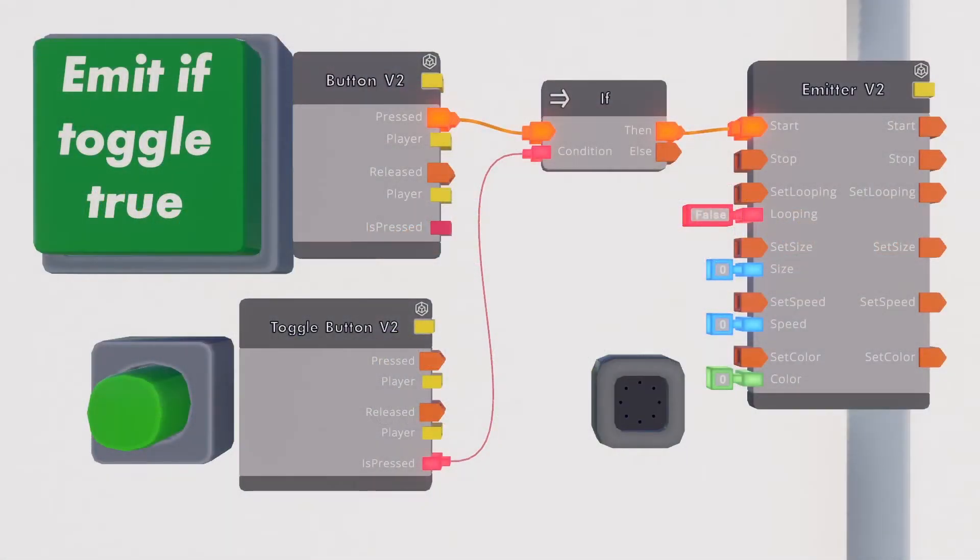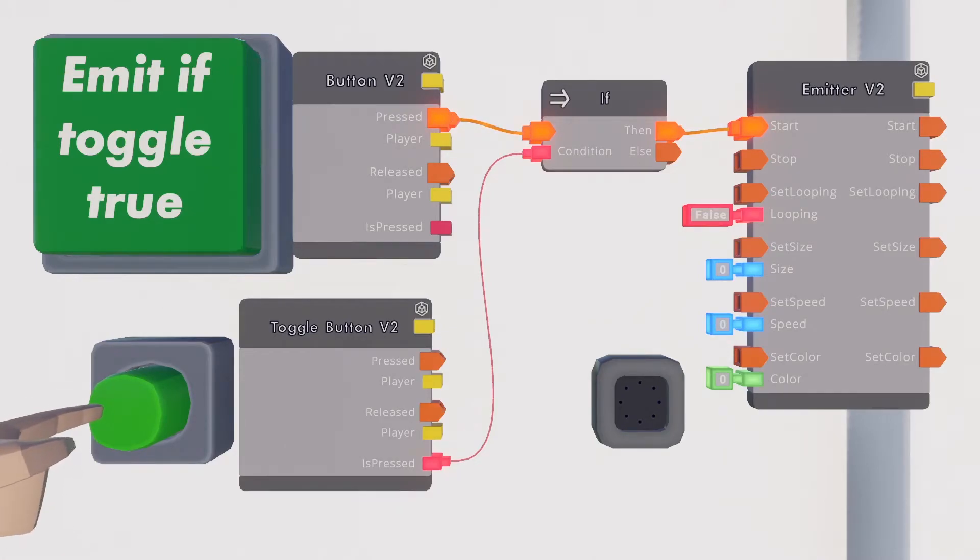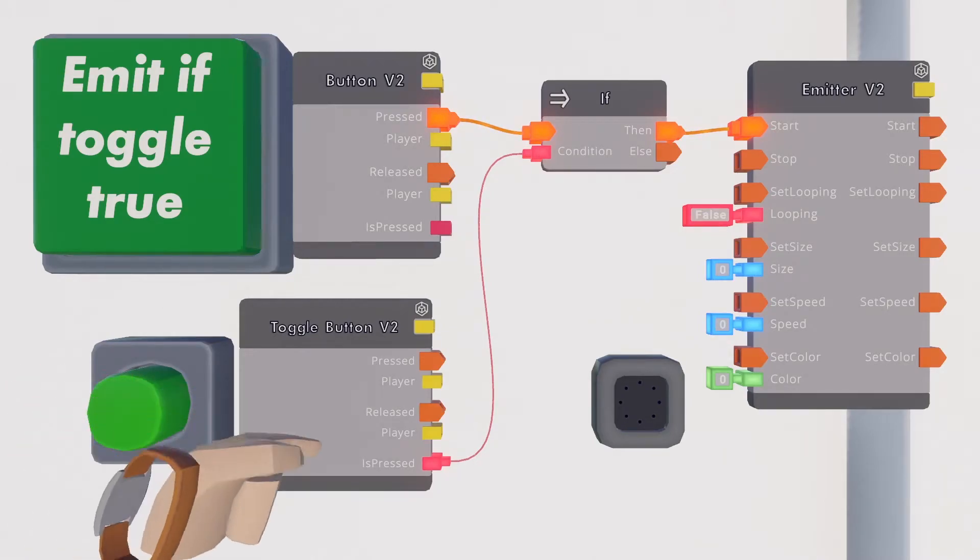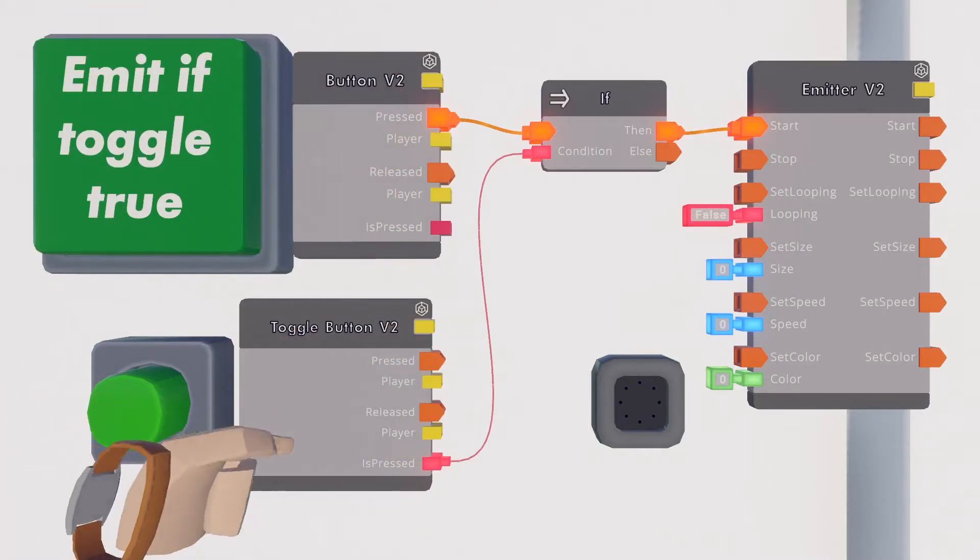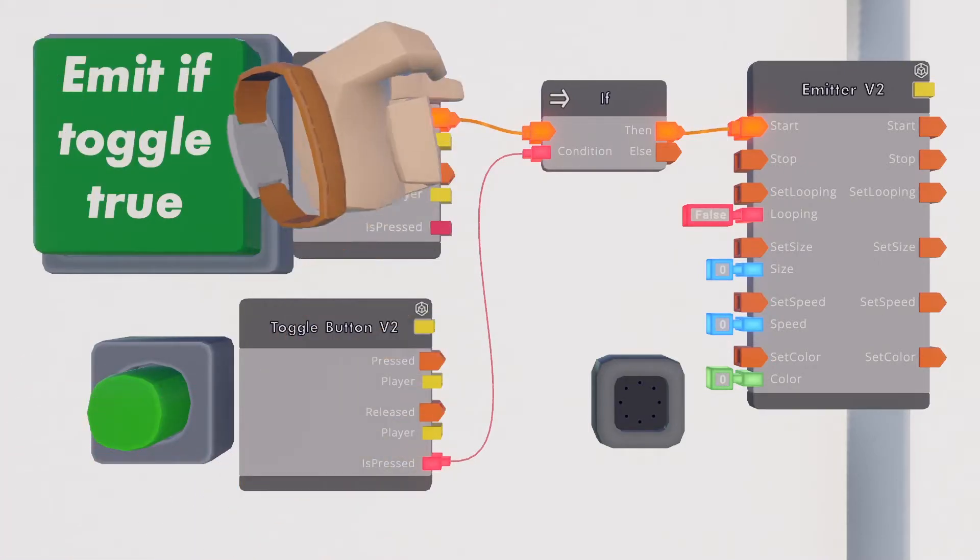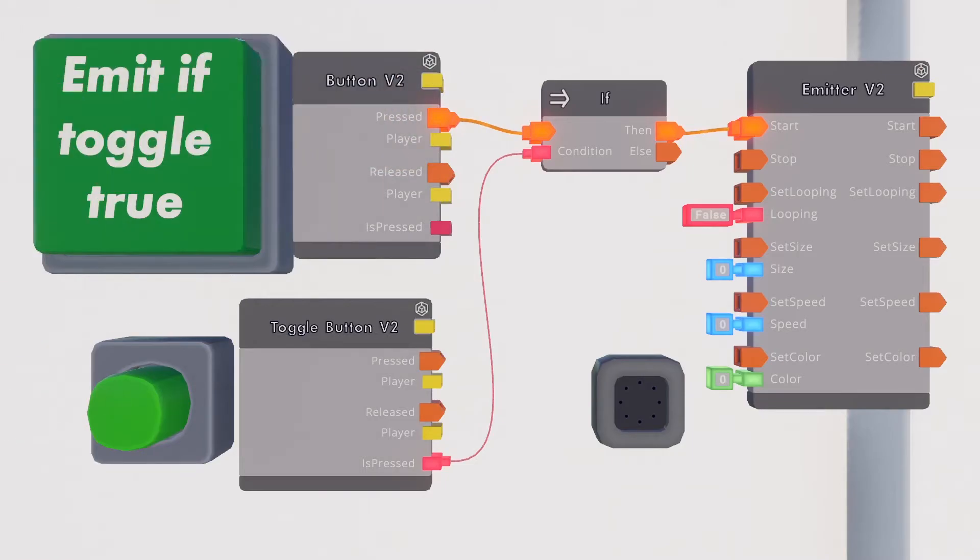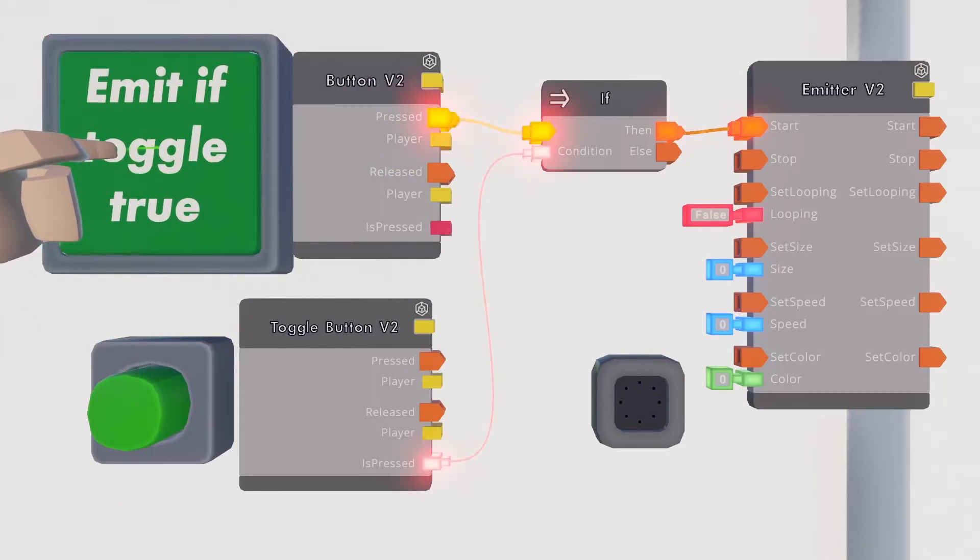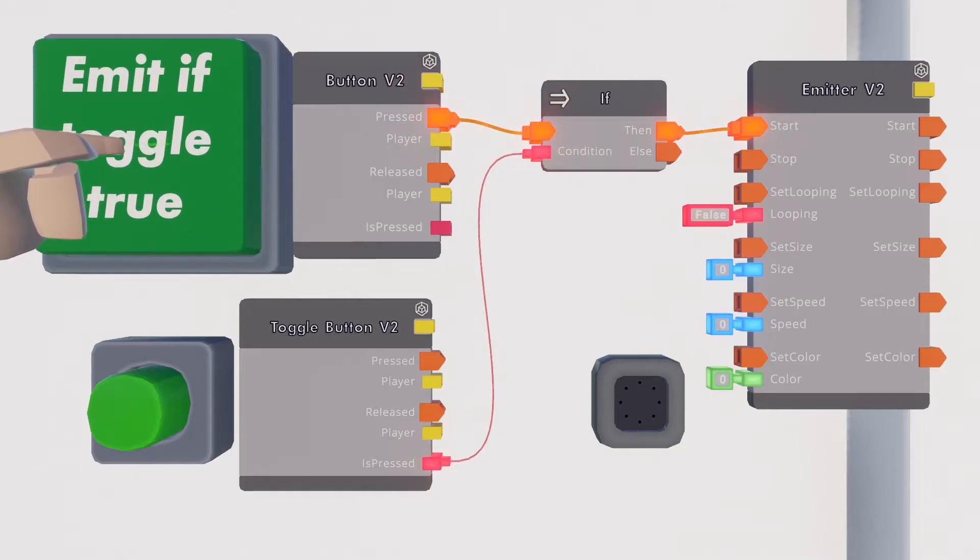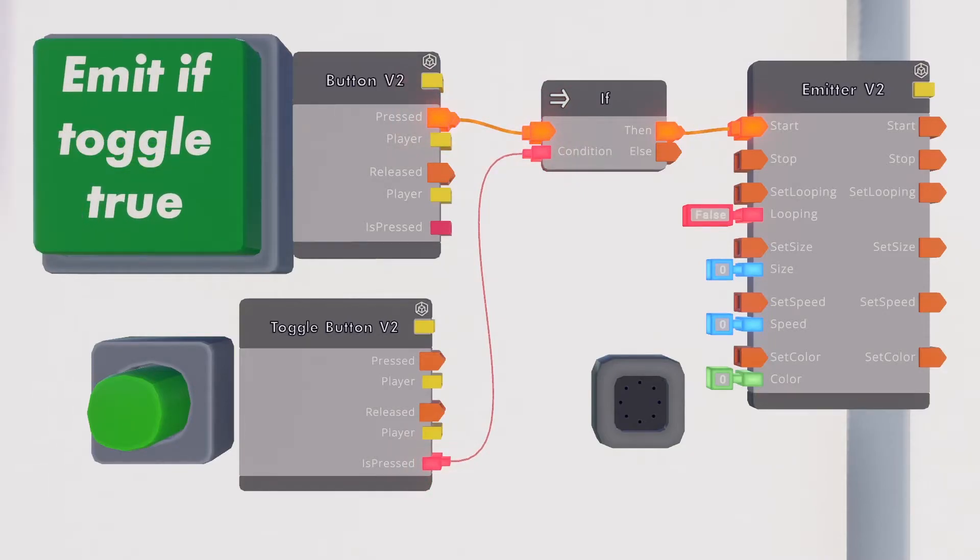To demonstrate its function this toggle button has the toggle button's is pressed boolean value. The boolean value is false. The if chip will direct the execution out from the else output and because it is not connected to anything it is discarded.